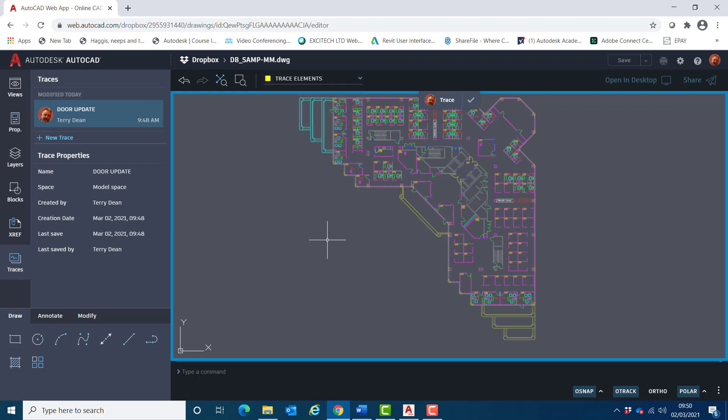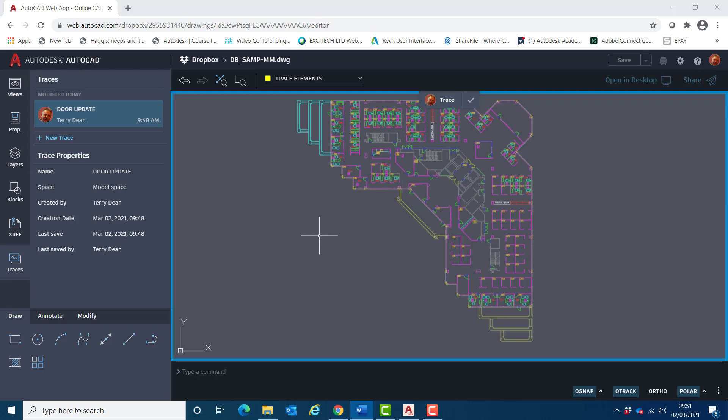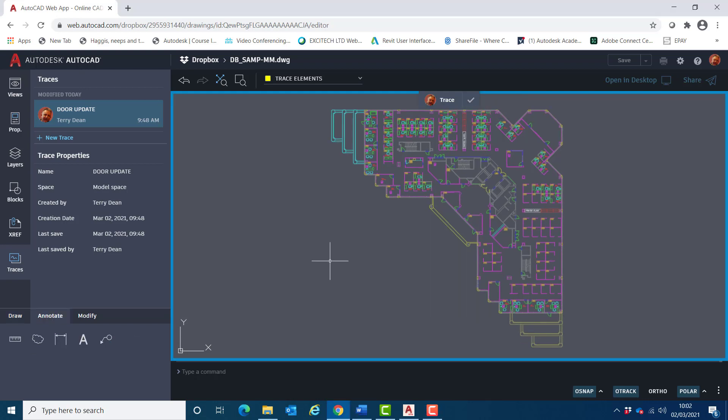I'm now going to draw rev clouds around the relevant areas to be reviewed and a note to explain what needs to be done. Notice the tools available to add and modify trace elements down here on the left are the same for working on the actual drawing itself.